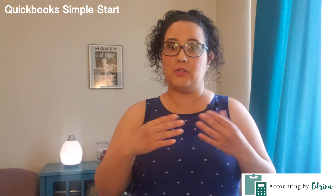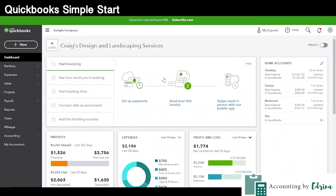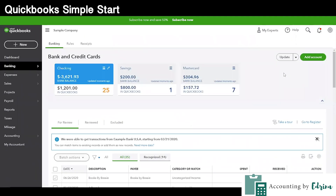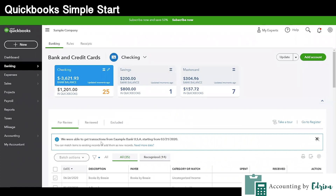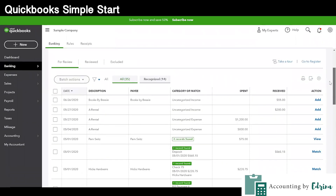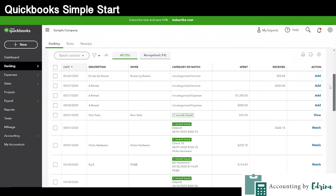The next level up from QuickBooks Self-Employed is going to be called QuickBooks Simple Start. The Simple Start is really just that — it's just the next level in your business bookkeeping. Maybe you have more than one checking account, more than one savings account, more than one credit card, and multiple transactions coming through your bank account. You need a way to classify these in a more robust way than the QuickBooks Self-Employed version can do.